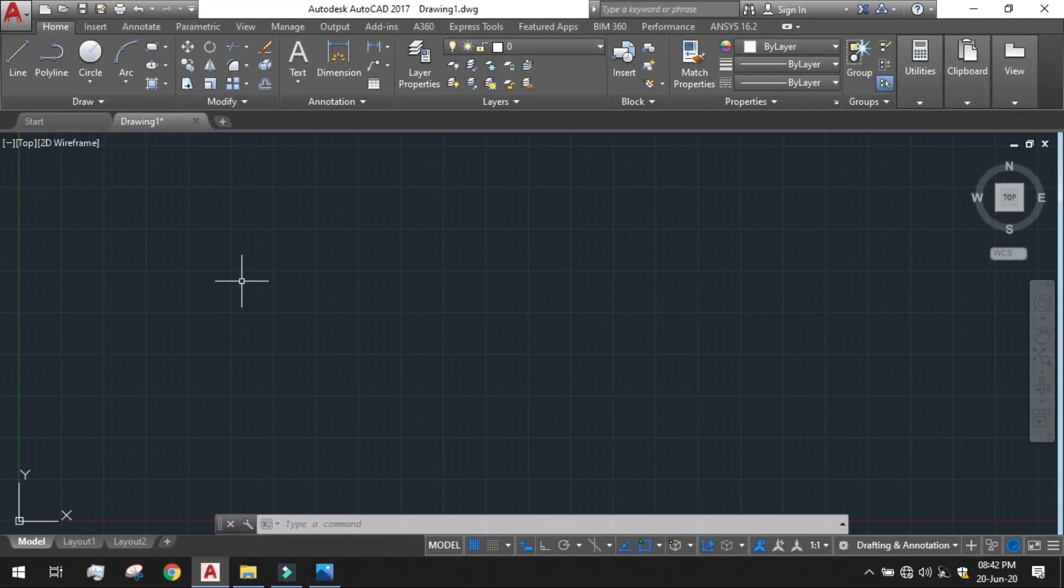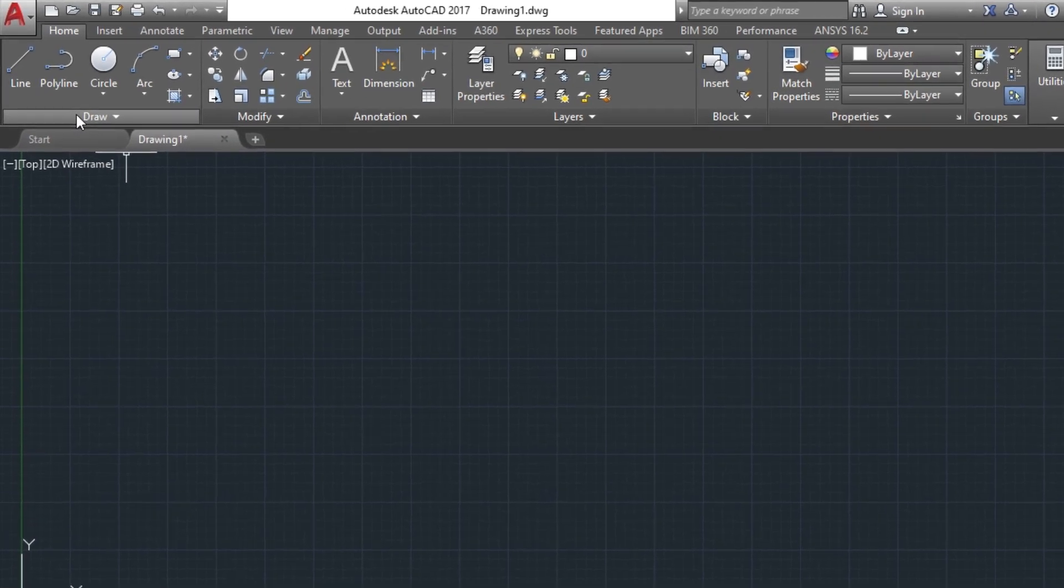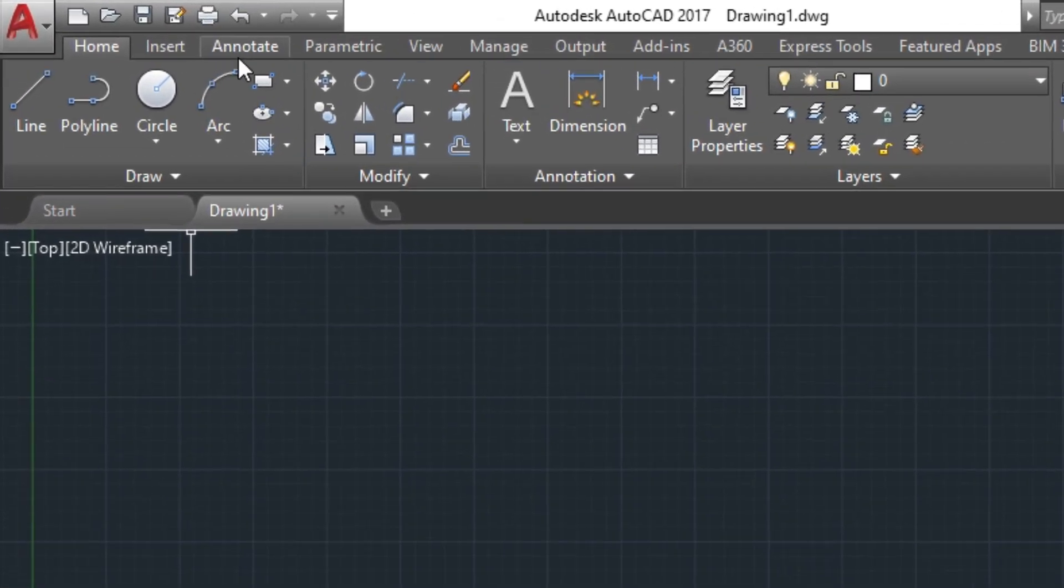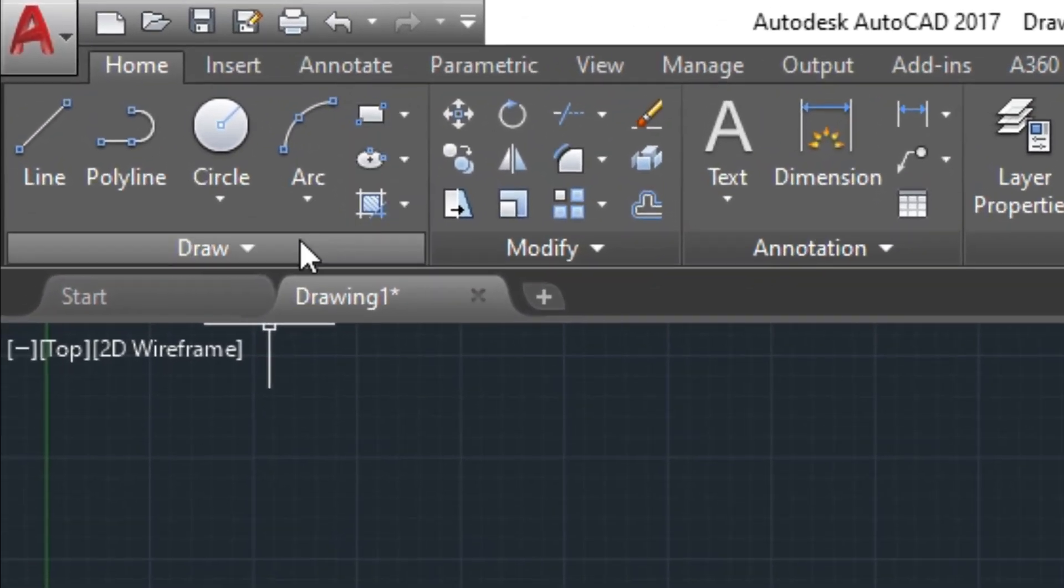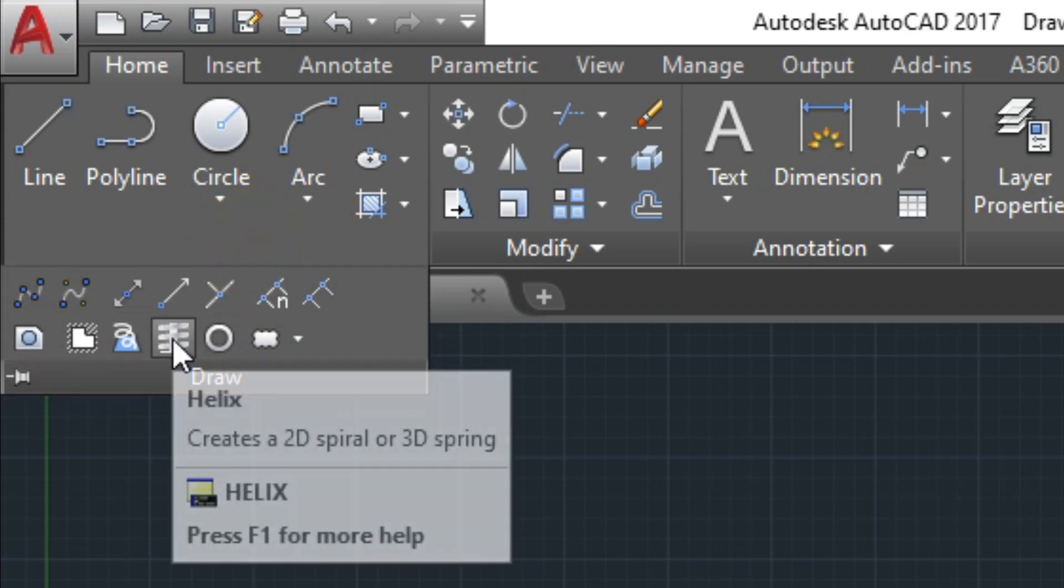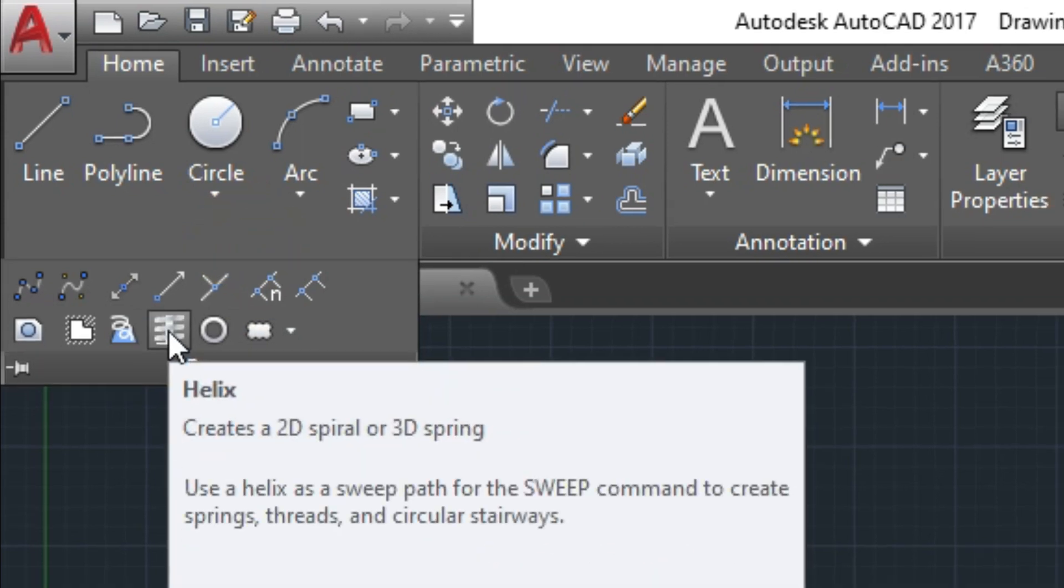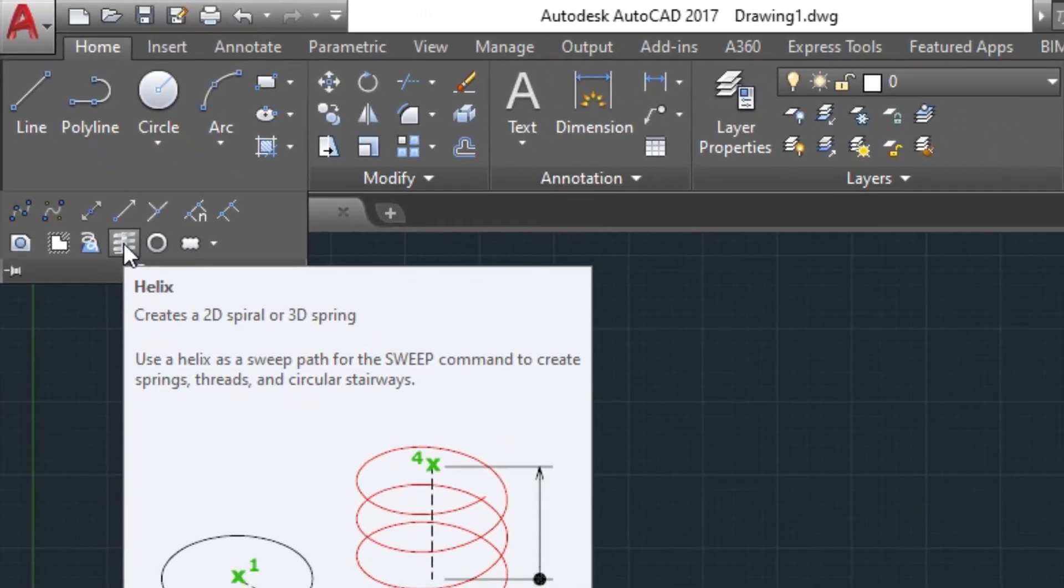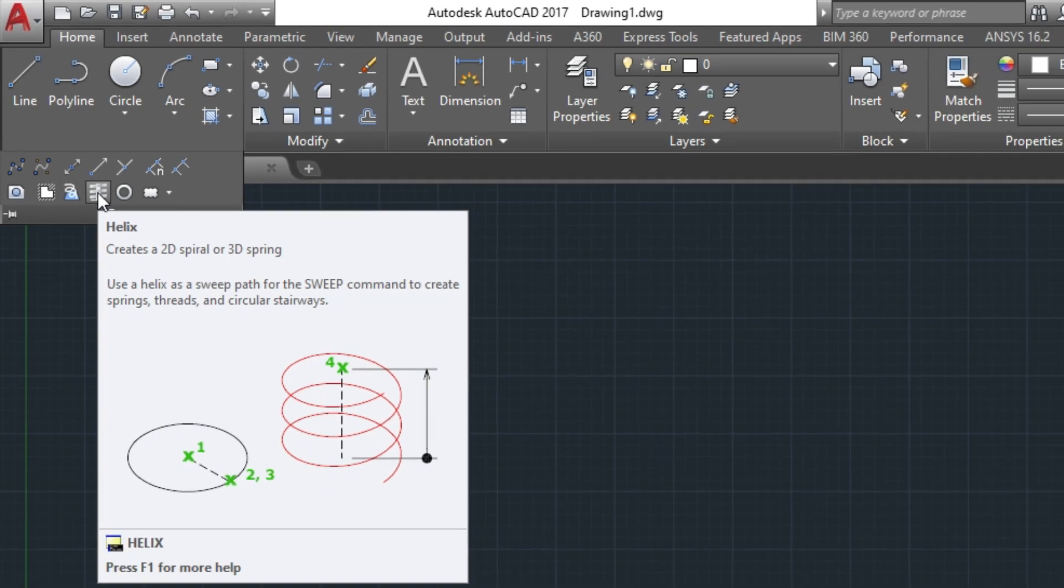The 2D Spiral tool we can get it at the upper ribbon in the draw section. Just click on the dropdown. You can see this is the tool named Helix. It can create a 2D Spiral or 3D Helix.